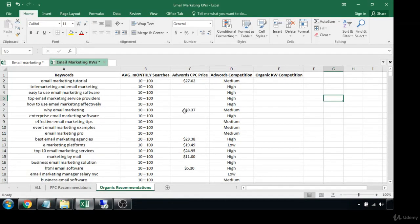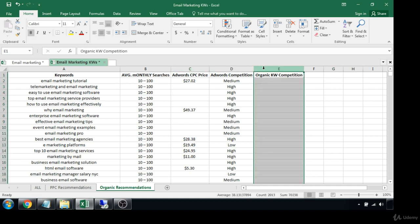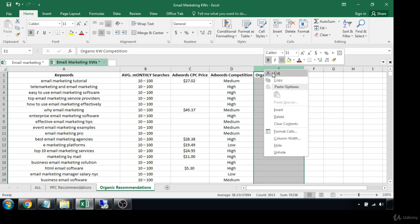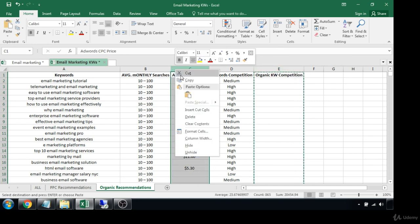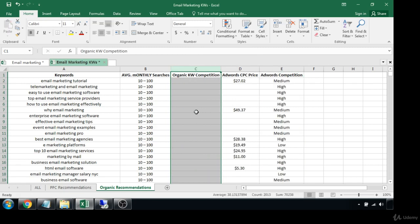Here we are in the organic recommendations tab — nothing has been edited or changed yet. We're simply going to change a few things around. I'm going to click into column E, cut it, and paste it right beside the average monthly searches, because this is what's most important to us.